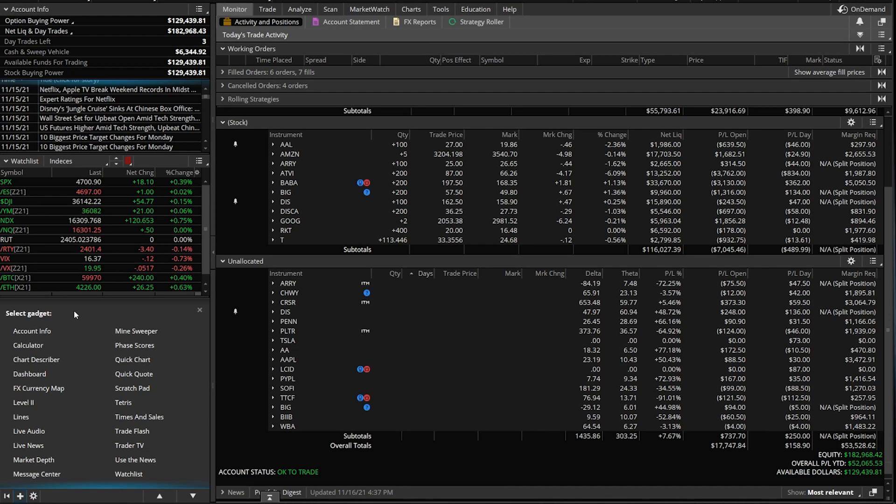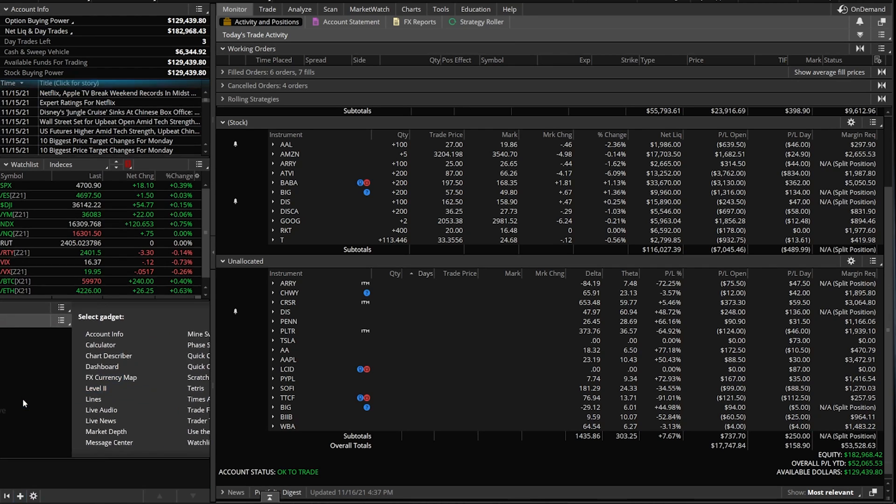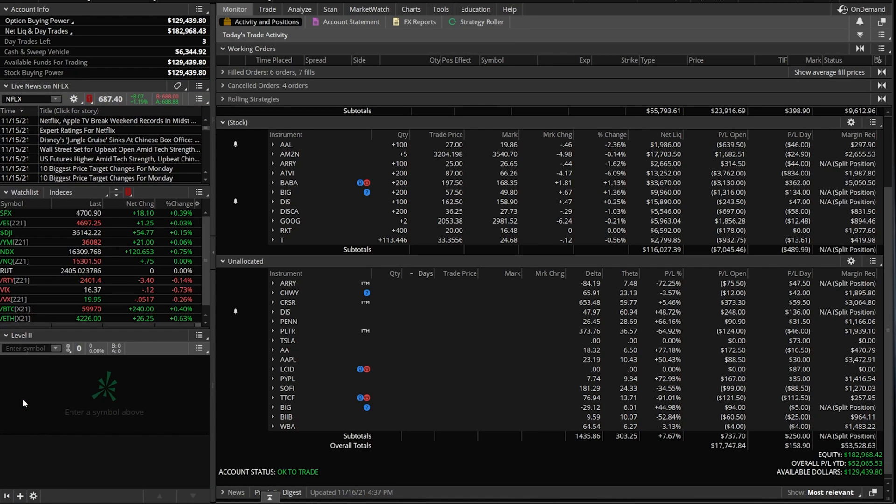Now since we've already discussed a couple of these, we're going to skip over them like account info, calculator. And we're also going to skip over the ones I doubt you're ever going to use and really shouldn't use. I don't see any reason for it. That's going to be stuff like chart describer, dashboard, Forex currency map if you don't trade Forex. But we are going to discuss things I think you're actually going to use like level two data.